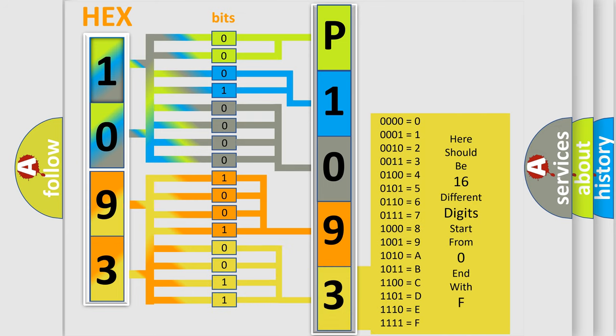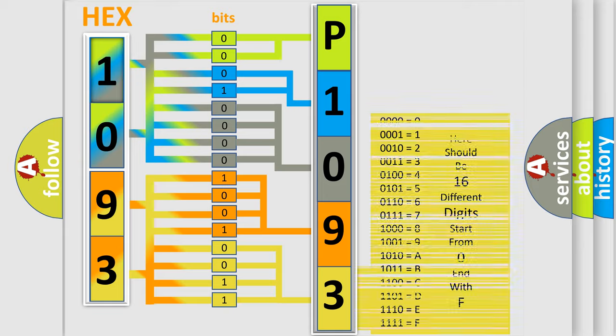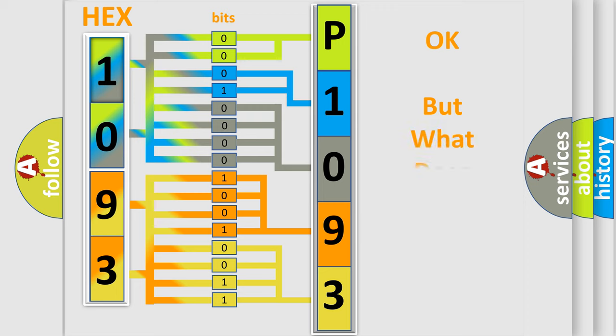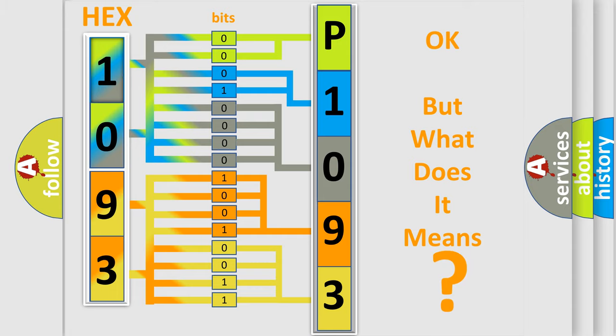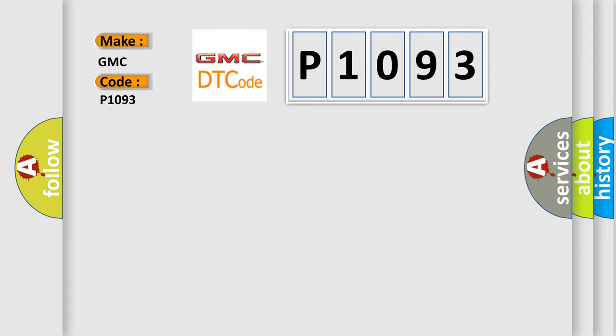We now know in what way the diagnostic tool translates the received information into a more comprehensible format. The number itself does not make sense to us if we cannot assign information about what it actually expresses. So, what does the diagnostic trouble code P1093 interpret specifically for GMC car manufacturers?